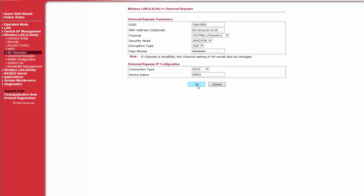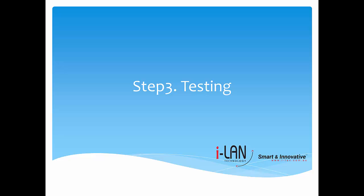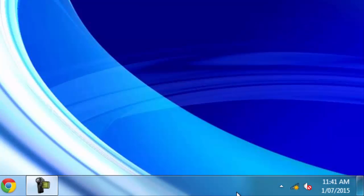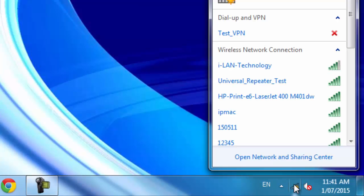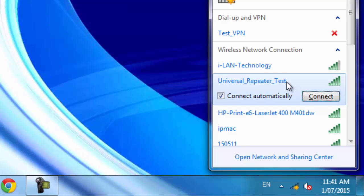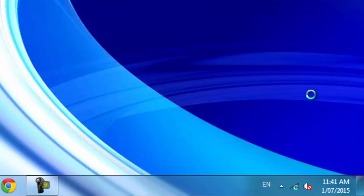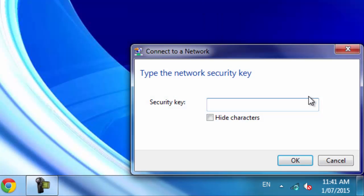Access Point is configured. It's time for testing now. Let's try to connect Wi-Fi device using SSID of AP800 to verify that Universal Repeater Connection is working.